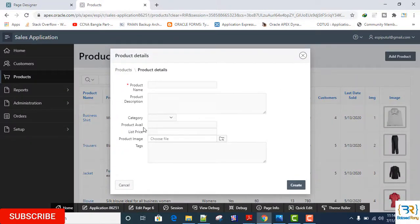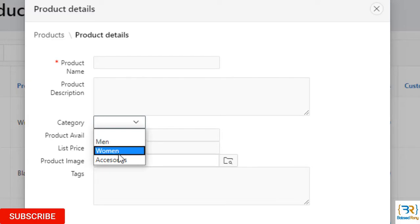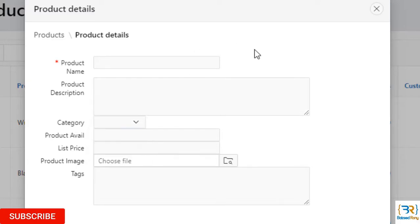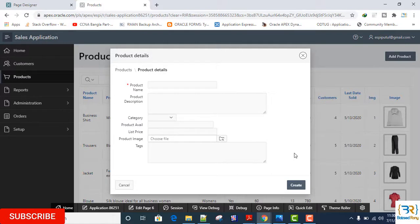Yes. Now I can see here select list is created with my static LOV: Men, Women, and Accessories, as like my categories LOV.